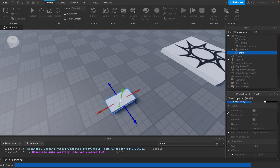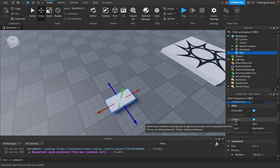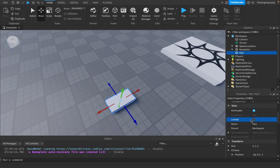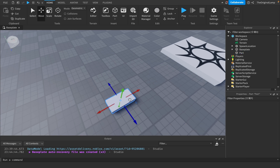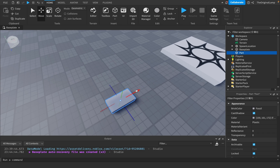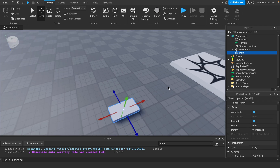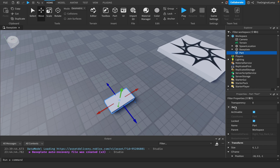Locked means whether building tools in-game and in Studio can manipulate this part. When it's not locked I'm able to click on it and move it. When it is locked I'm not able to click on it directly, although I can still select it via the Explorer. Lock this if you don't want to accidentally click and start moving it around while browsing Studio. Default is unlocked.